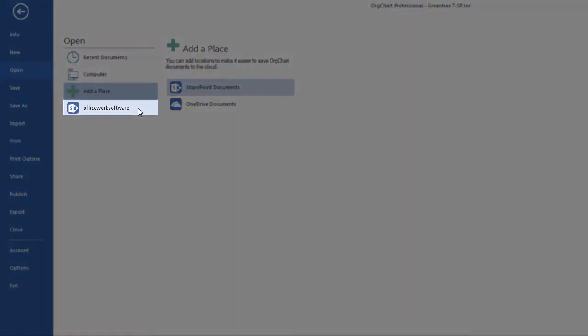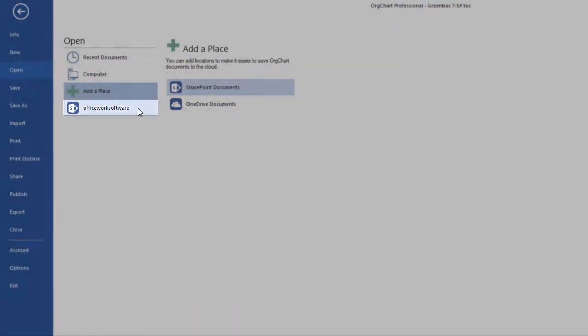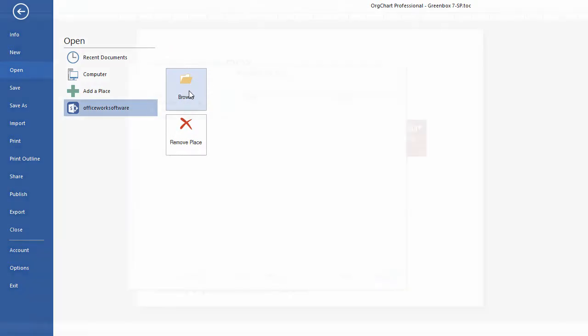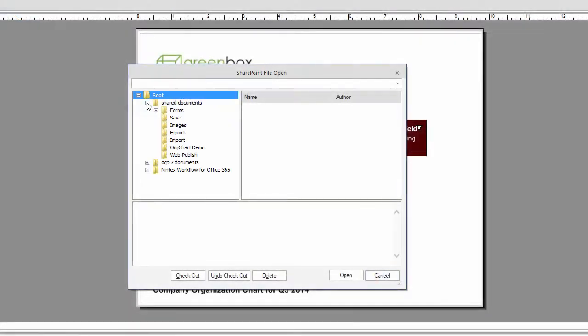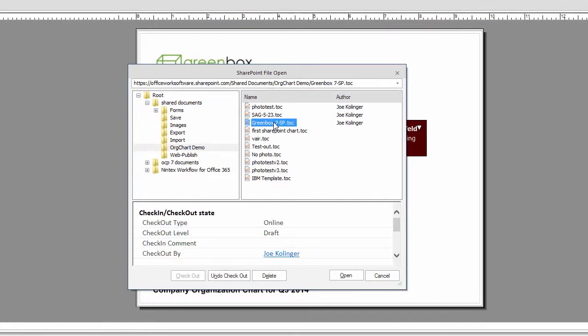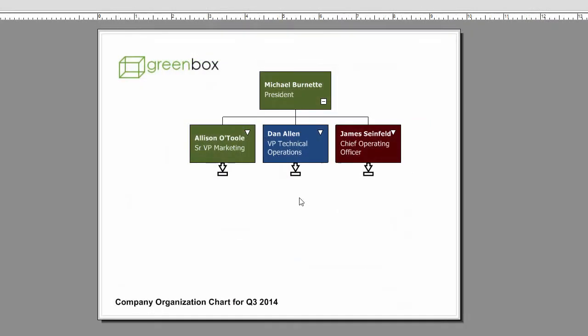With this new location now added, you are able to browse the SharePoint site. Here, I can browse the different folders based on my security profile. And should you have access, you will be able to open the file directly from SharePoint.